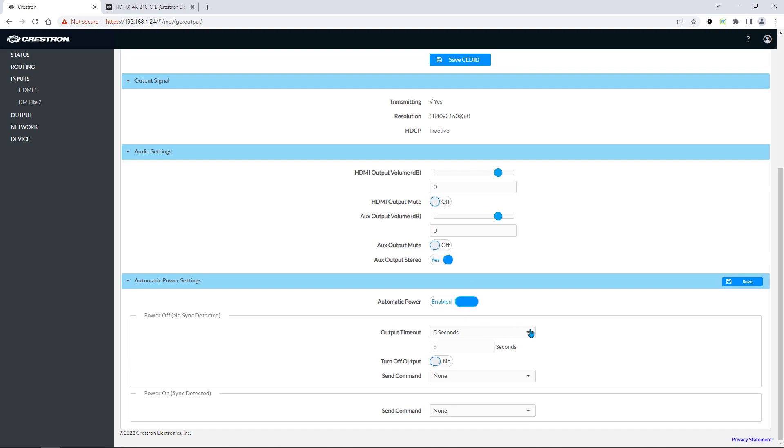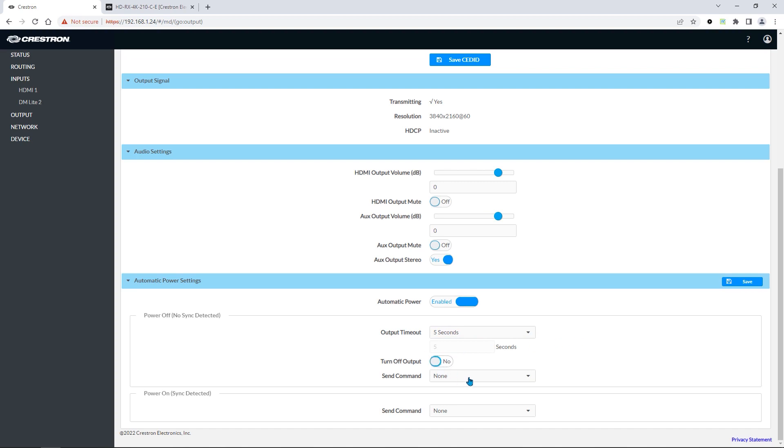We can choose the timeout, whether to turn off the output completely, and what command we want to send to the display when the power off state is triggered.